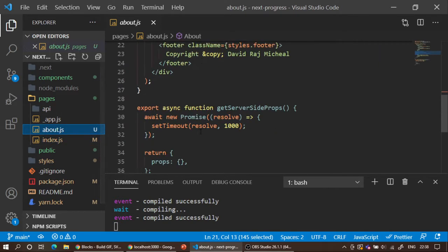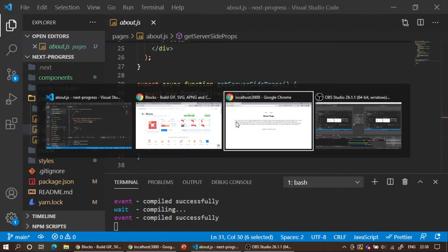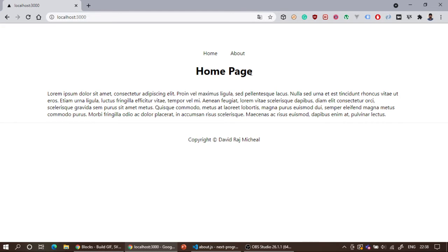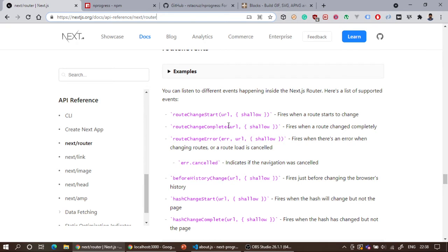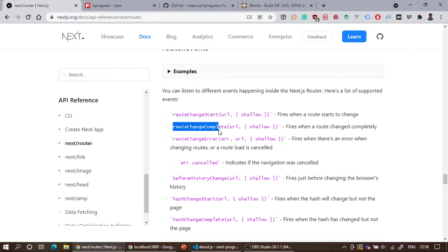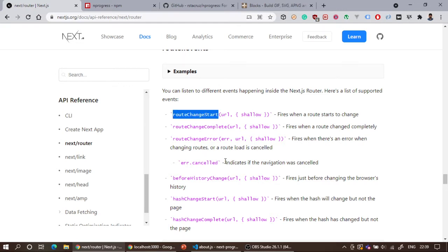In both the index page and about page I have getServerSideProps running, which sends requests to the server and might take a couple of seconds to load the page. During that time the website will be idle and the page will not transition. We're going to solve this problem using Next.js router events. In the Next.js documentation under the router section, there is a section called router.events. Whenever there is a route change, I can watch for the routeChangeStart event, and when the route change completes I can watch for routeChangeComplete. There is also routeChangeError.